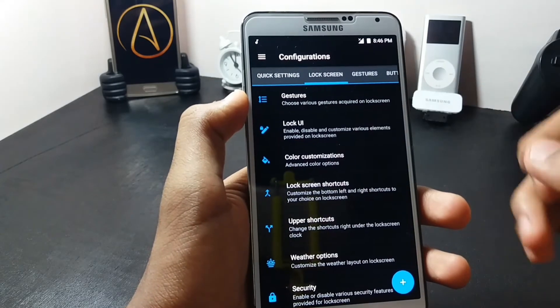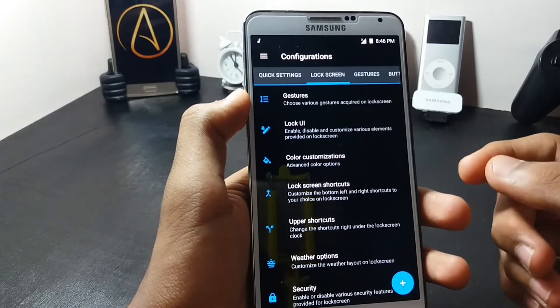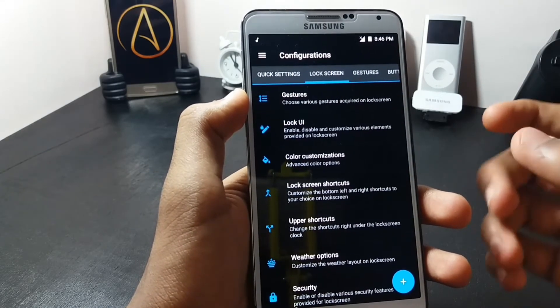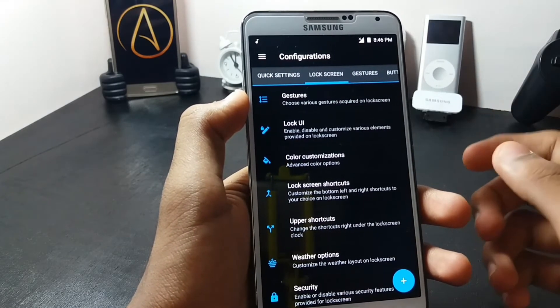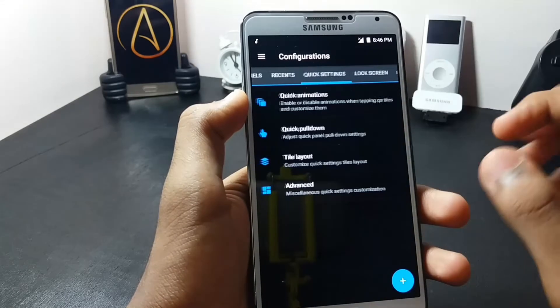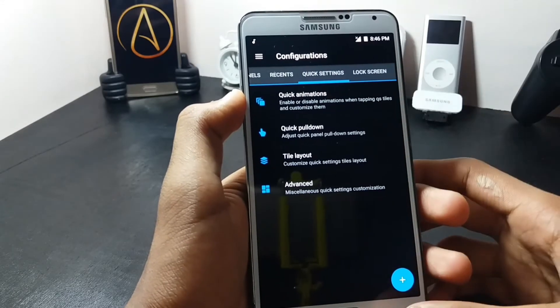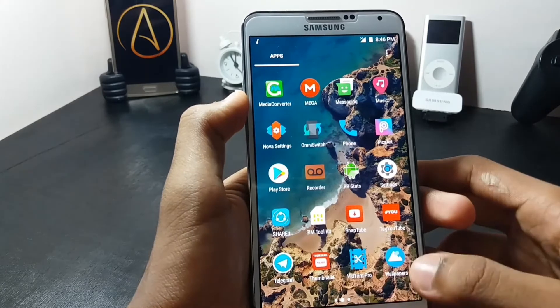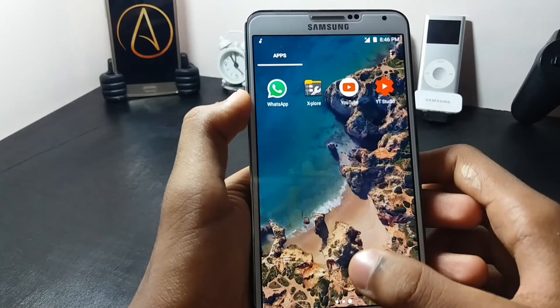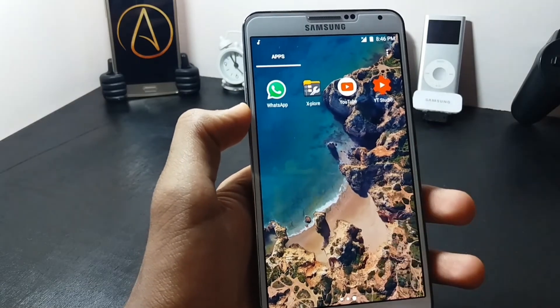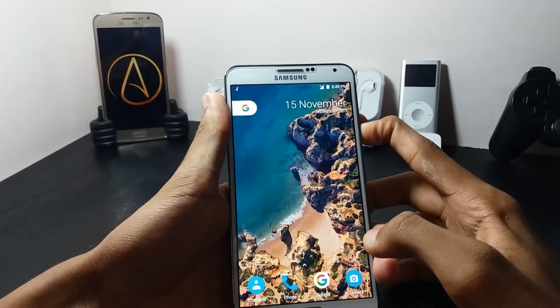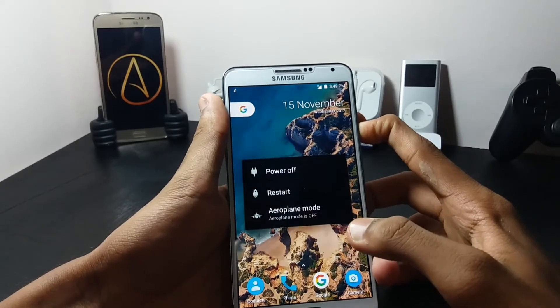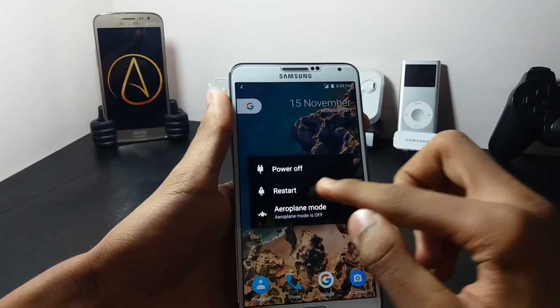I will make another video for these customizations. Now let's move on to the installation of the ROM.